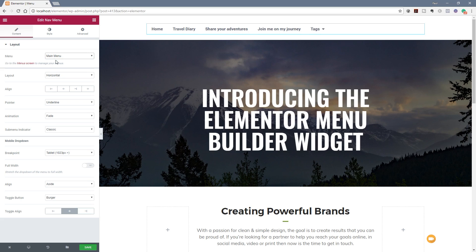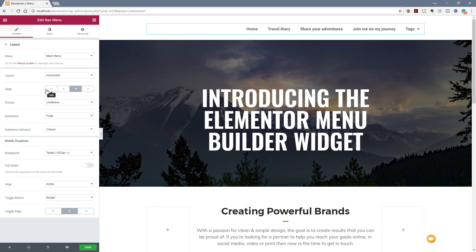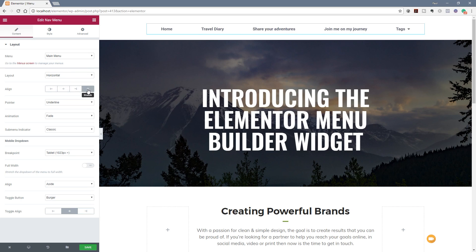Obviously if you had more menus, you can choose exactly which one you want to work with. We've got the layout option, and the next step is align, so we can specify how we want to align our navigation. You can see we can go to the right, to the left, center everything, or stretch it out so it fills the available space. I'm going to set this over to the right-hand side for now.